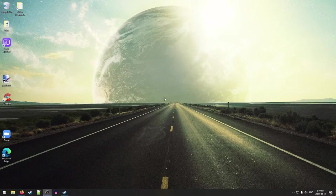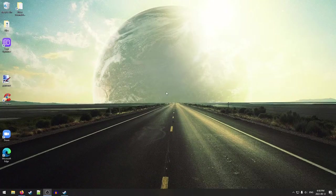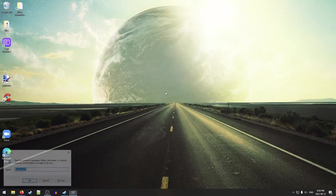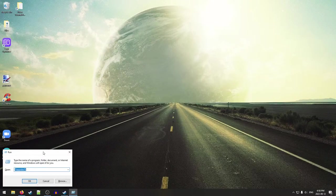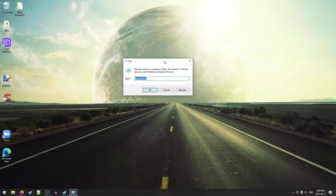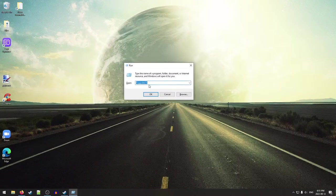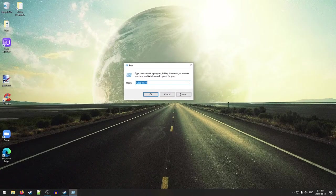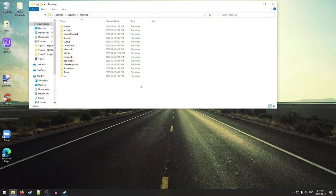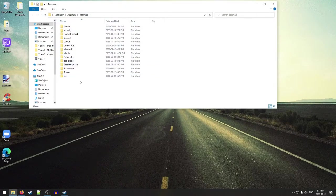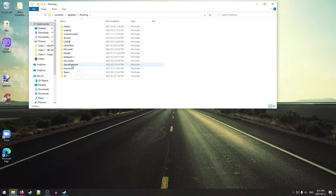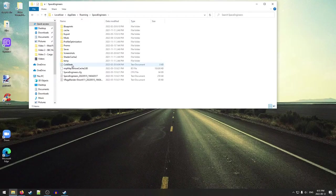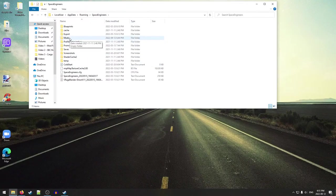So the first thing we want to do is set up our mod folder. To do that, from your desktop, you're going to hold down the Windows key and press R. You get this little run window. In the run window you're going to type in % and then app data, all one word, % again, hit OK. That's going to bring you to this roaming folder. In here you should have a space engineers folder. You're going to open that up, and then in here you're going to go to the mods folder.